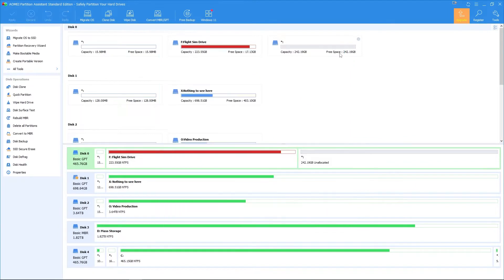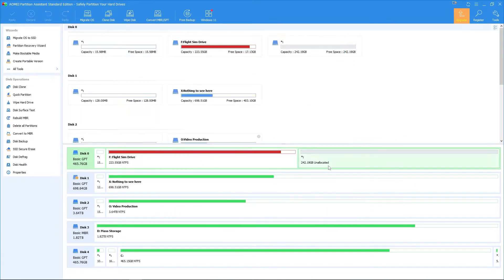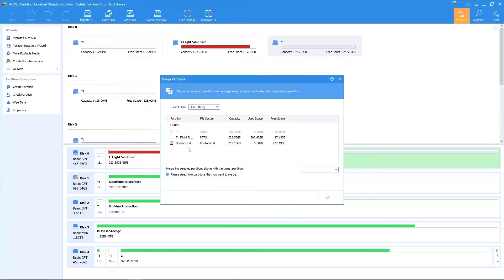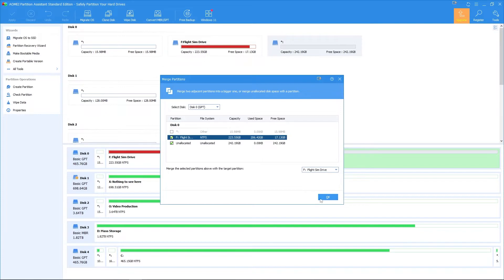Right-click on the unallocated partition and click Merge Partitions. When a new window pops up, select all partitions you want to merge and click OK.